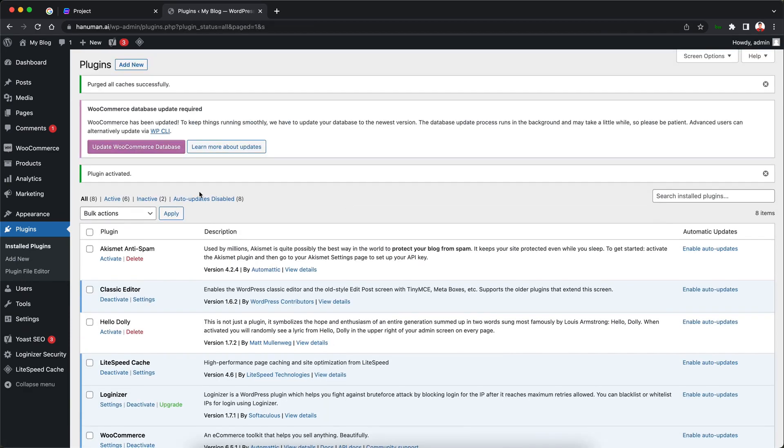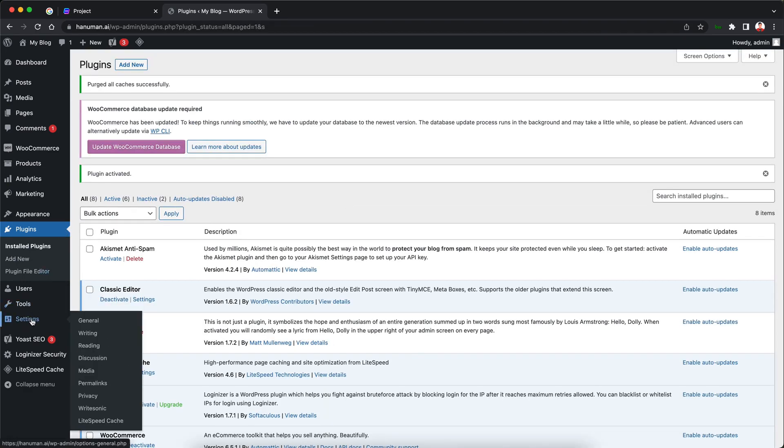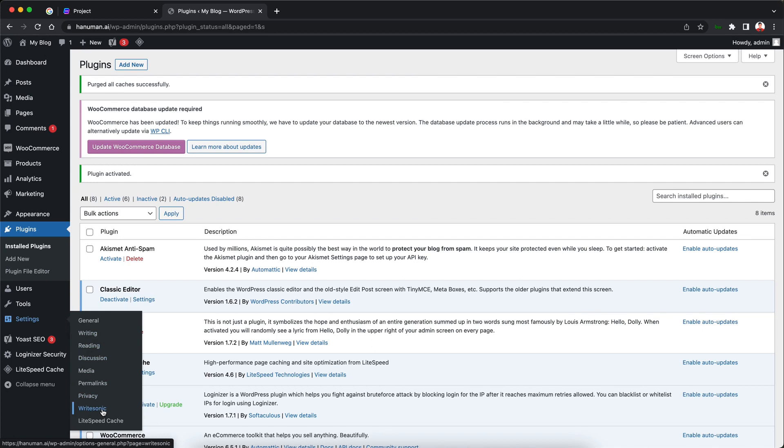Awesome. Now again on the sidebar if you see there's an item there called settings. So we are just going to hover over that and that will load up this menu on the right hand side. So I'm just going to click on Writesonic here.